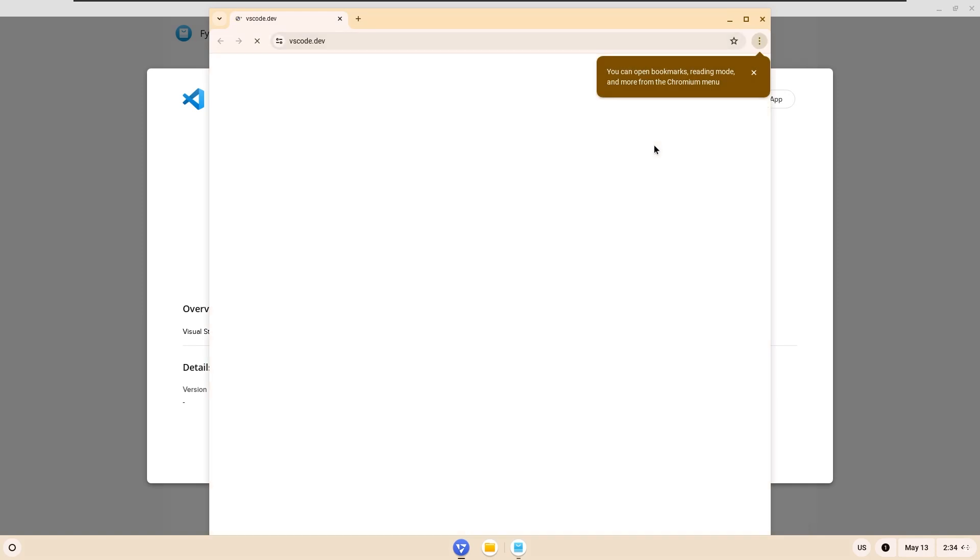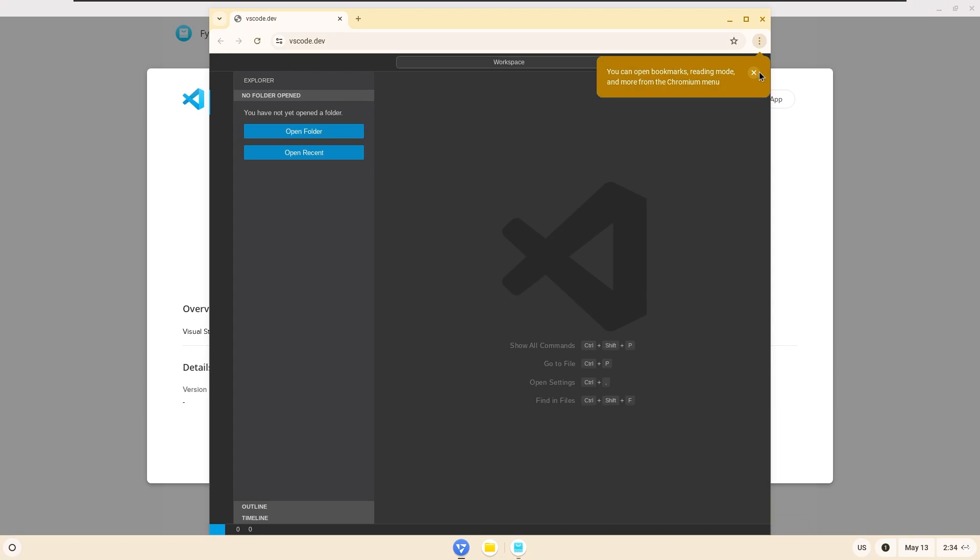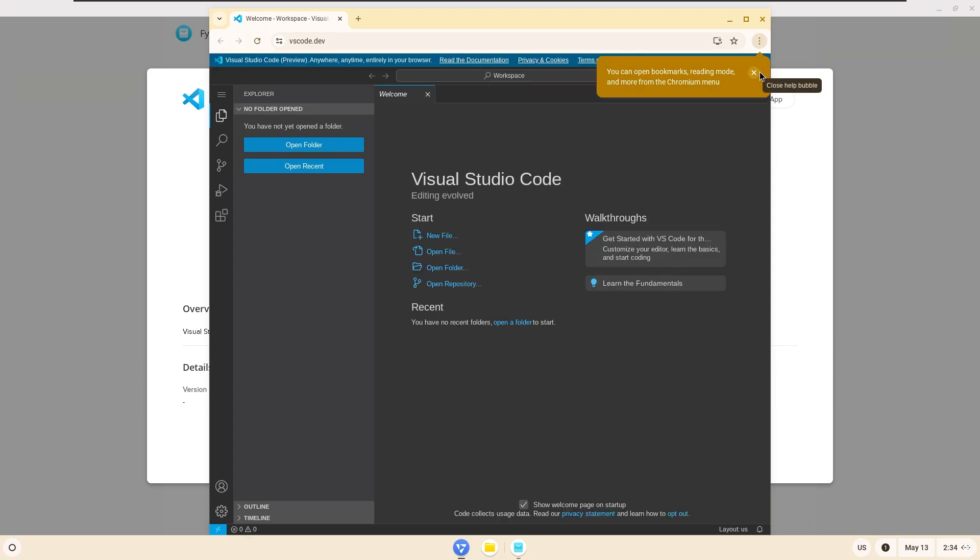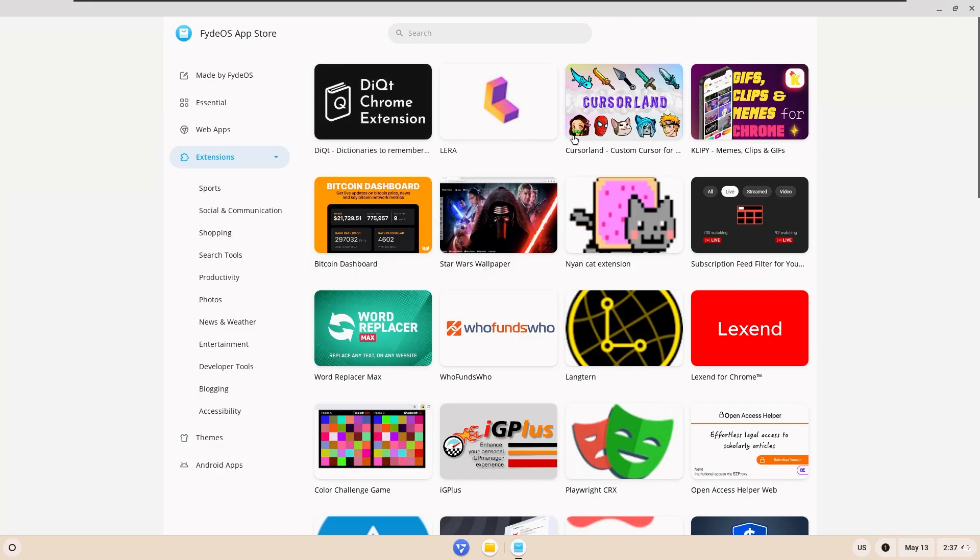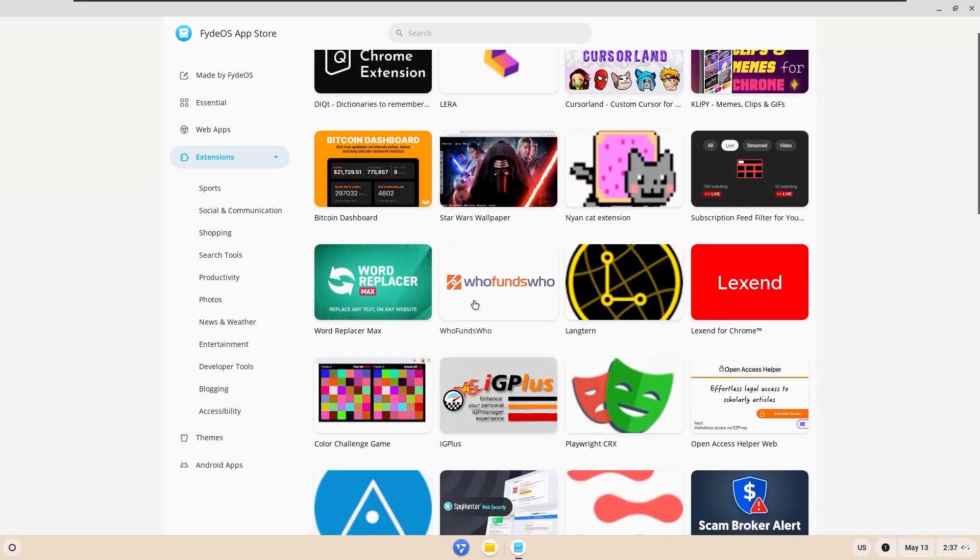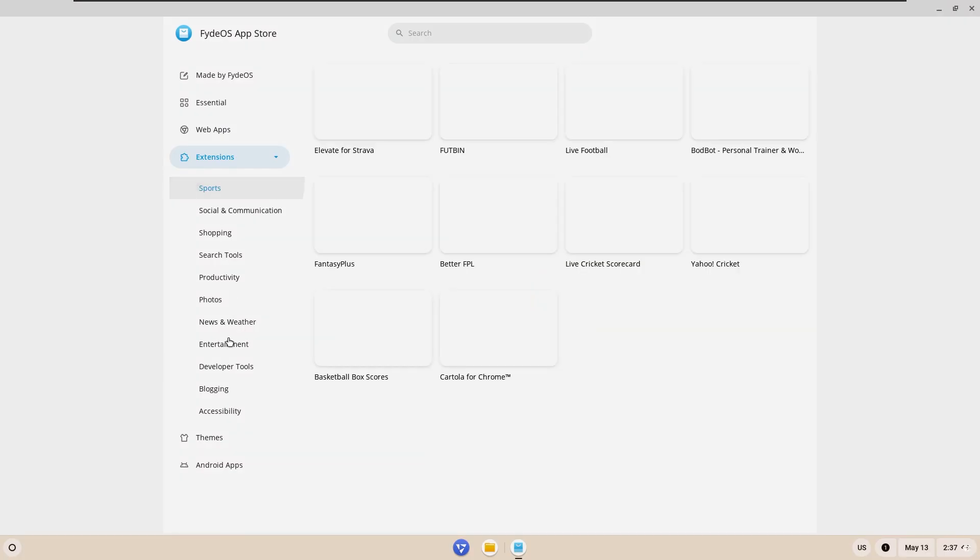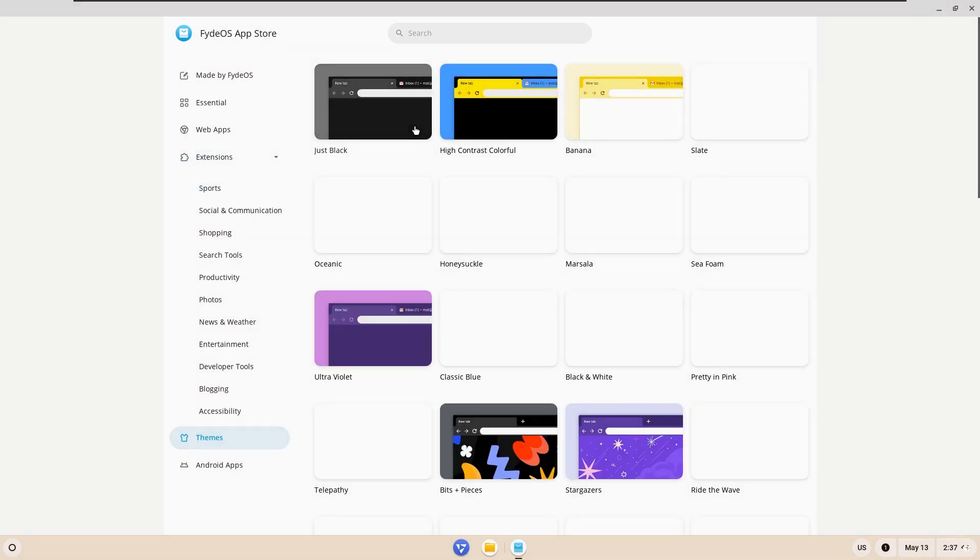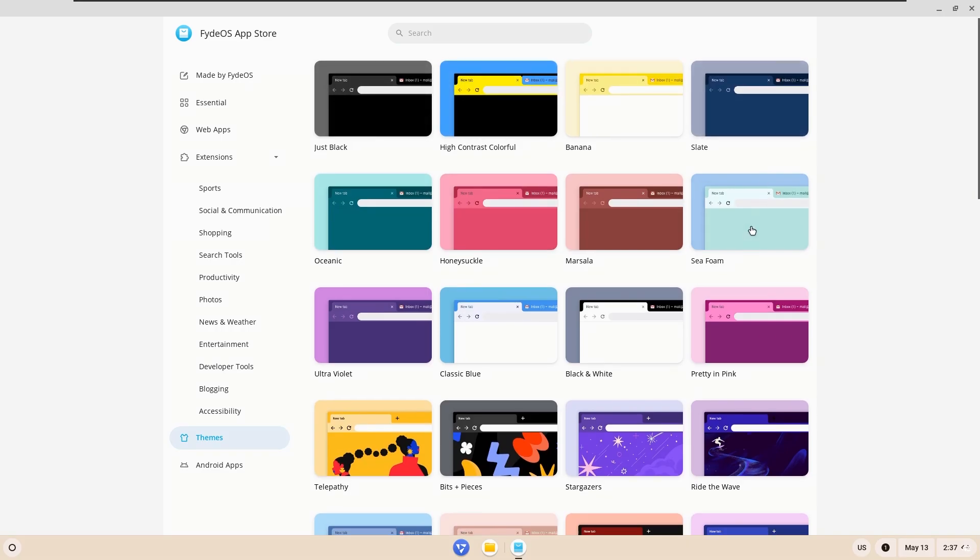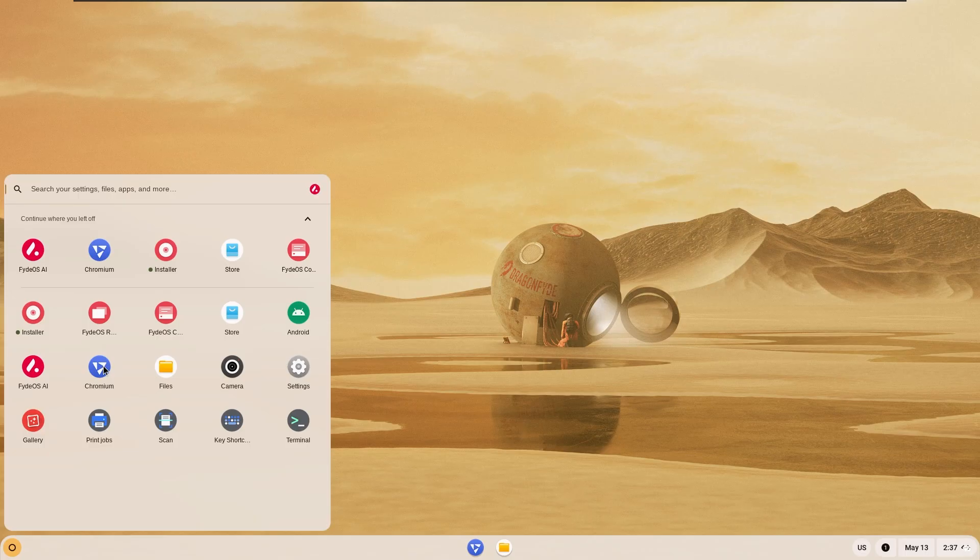But it should have been like this anyway. I had high expectations, and whatever application is in this store, they all work from the web. And the browser that comes pre-installed on it is Chromium.